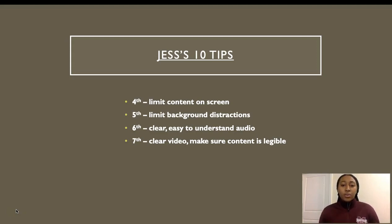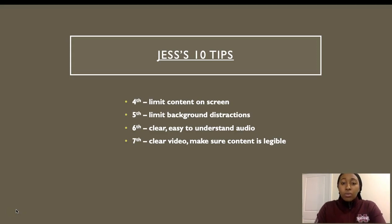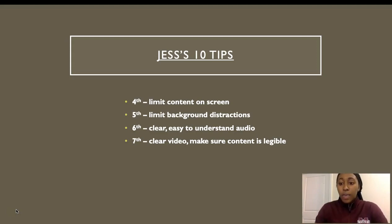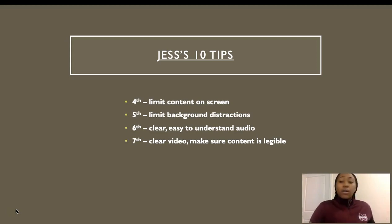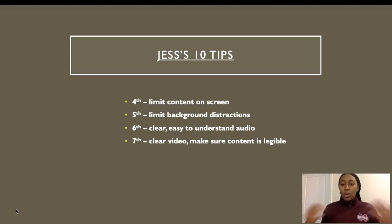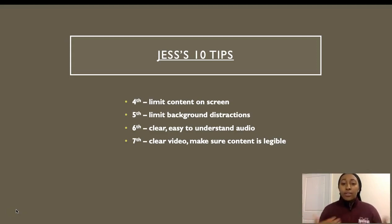This next group of tips is about trying to limit the content on the screen. We don't want to see students reading from the screen — we want to see that you know what you're talking about. We also want to limit background distractions; we don't want to see your cute animals walking in the background. And we want to make sure we can hear you and see whatever is on your screen.